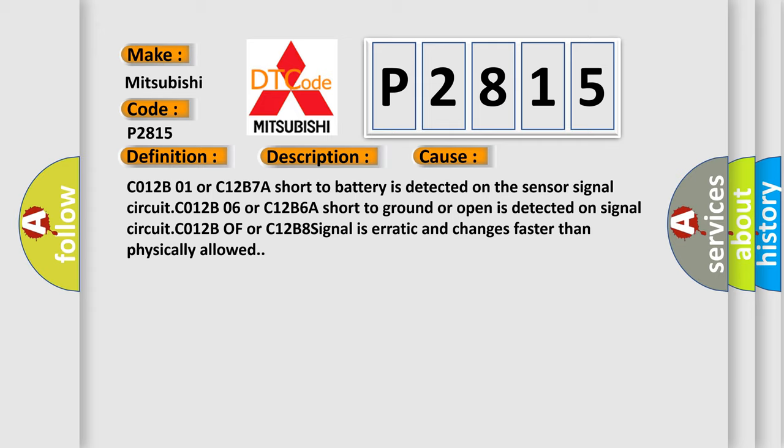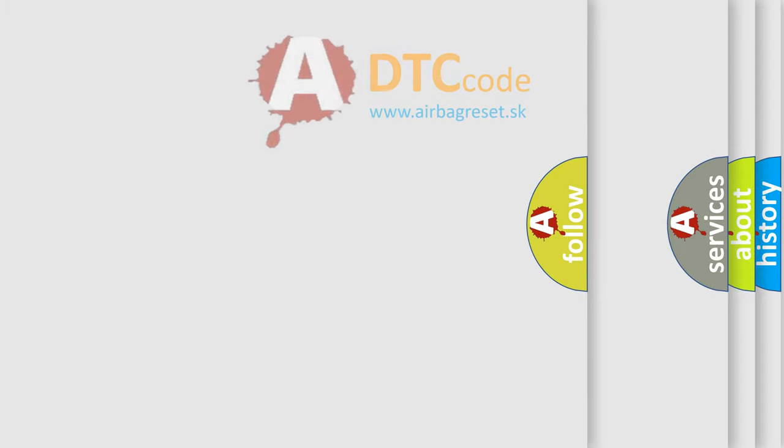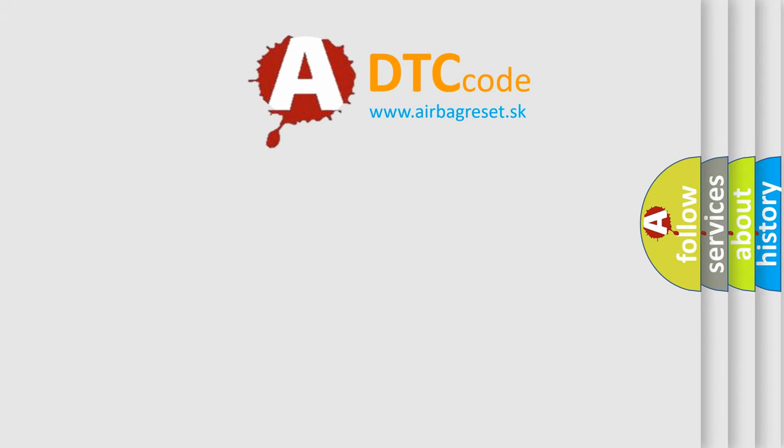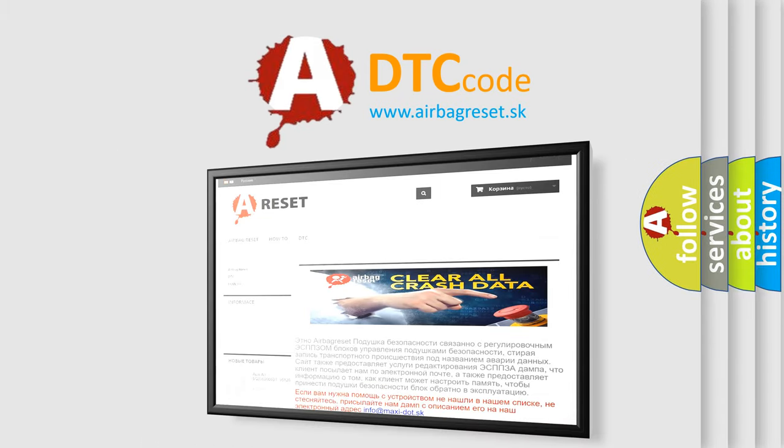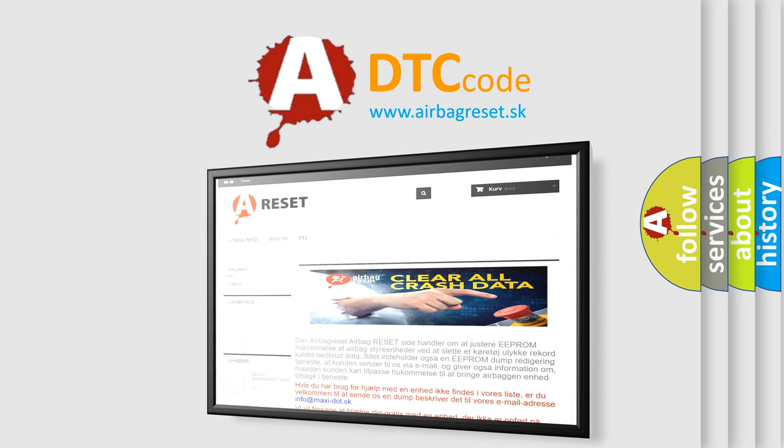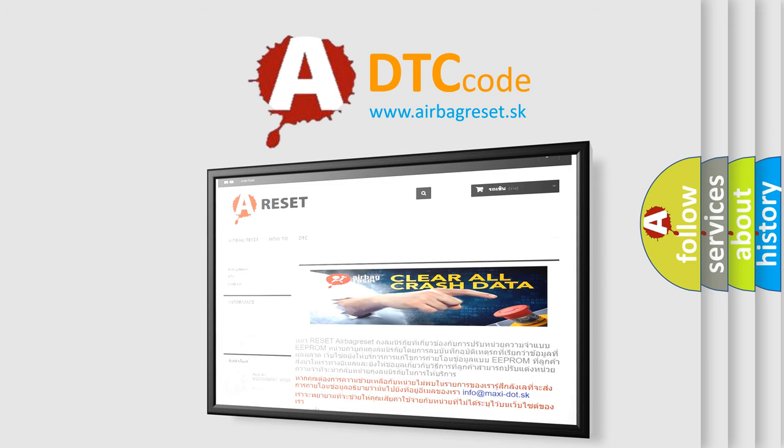The Airbag Reset website aims to provide information in 52 languages. Thank you for your attention and stay tuned for the next video.